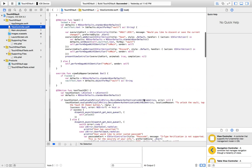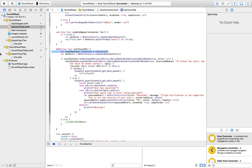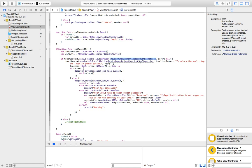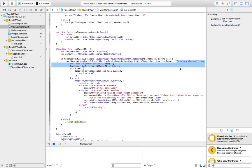If I go to the Test Touch ID IB action, what we're basically doing here is creating a new LAContext. We create new NSUserDefaults with the standard user defaults. Then we're checking if they can evaluate the policy — which is device owner authentication with biometrics, basically checking if they have Touch ID. Then if they do have Touch ID, we evaluate the policy, which asks them for the fingerprint. The reason shown is 'to unlock the vault, tap the Touch ID home button.'